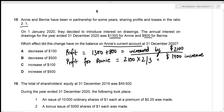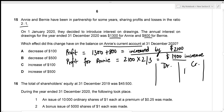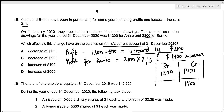In Annie's current account: the increase in her profit share of $1,400 is credited, while her interest on drawings of $1,300 is debited. The credit side totals $1,400. The increase in the current account balance is the balancing figure: $1,400 minus $1,300 equals $100. This means Annie's current account increases by $100 — given in option C.